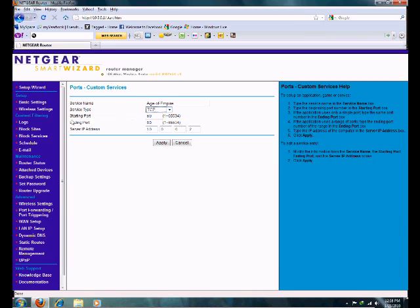You're going to want to put a starting port. You're going to want to have port 80. Ending port is port 80. That is if you're running Apache and WAMP. And you're going to want to put your IP address.